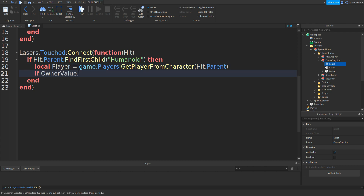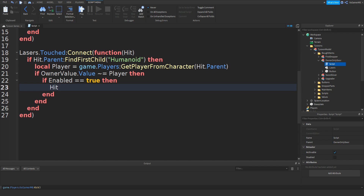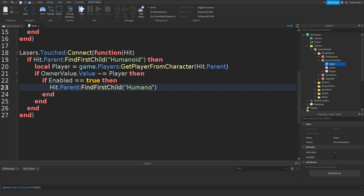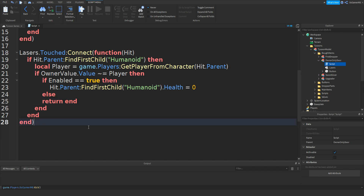Go down and type in if ownerValue.Value doesn't equal to player, then, and if enabled equals equals true, then type in hit.Parent colon FindFirstChild, bracket speech marks, and Humanoid, then outside brackets dot Health equals zero. Else return end — we can remove one of the ends. This should be the new script — if you want, you can pause it and write it out.